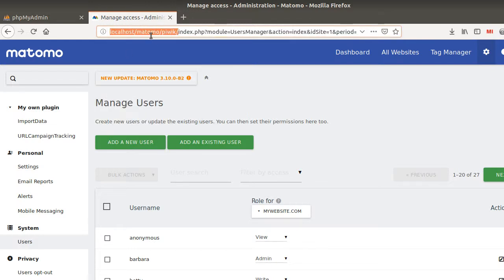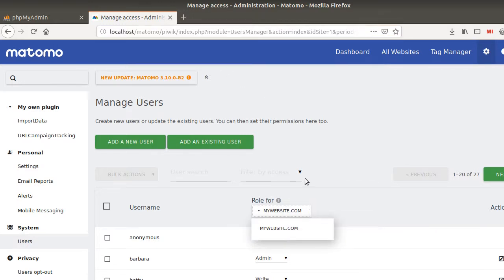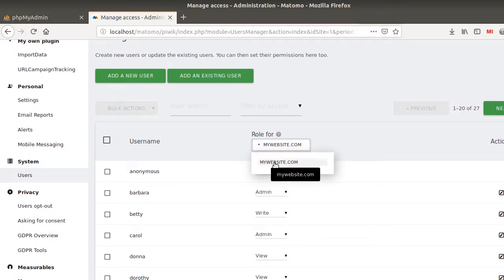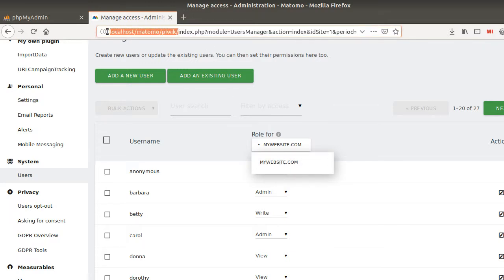That's very important because Matomo works per instance compared to other solutions. So as you can see, she can just see one website, whereas on this given instance the number of websites tracked may be numerous.